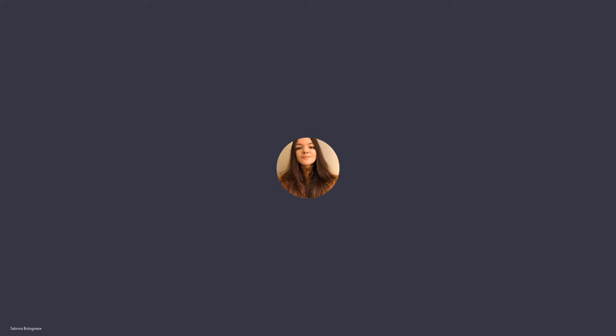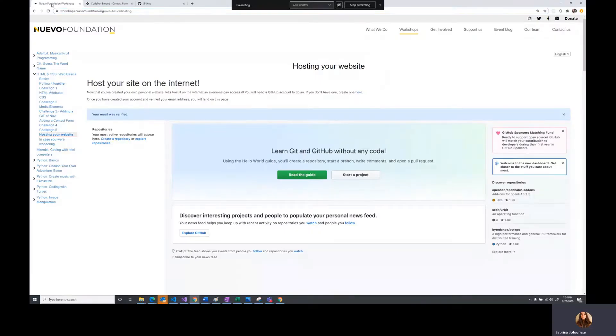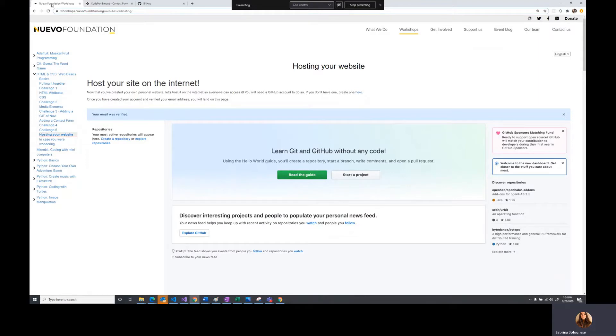Let's say you've been working on this website, not in CodePen but in separate files on your computer, and you want to put them up in a way that you can show someone else. A really easy way for us to do that is to utilize GitHub to host our very simple website.